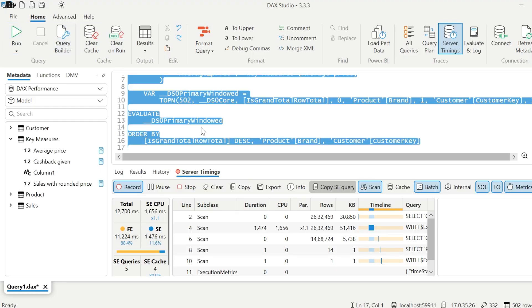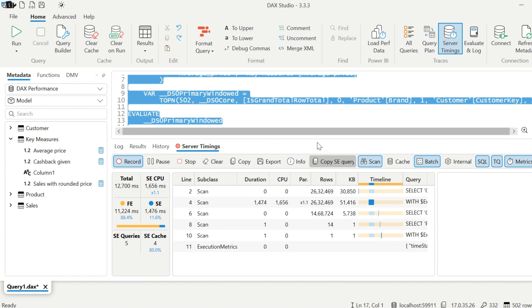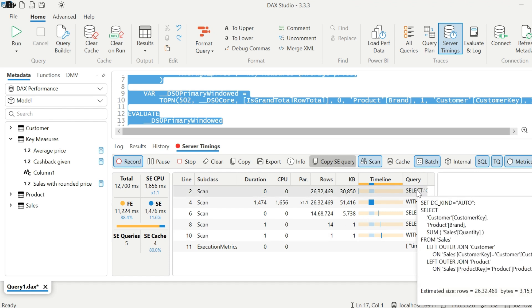We can recreate this in DAX Studio. And you will notice that it is creating multiple scans. Major issue here is it is validating the quantity for not equal to zero for each row combination. And if you have more fields in the visual, it will become even more slow.